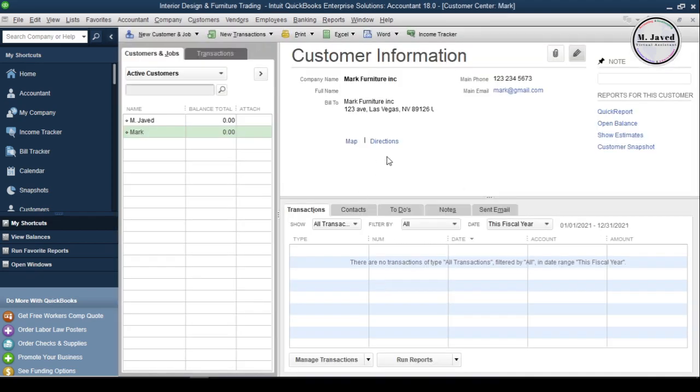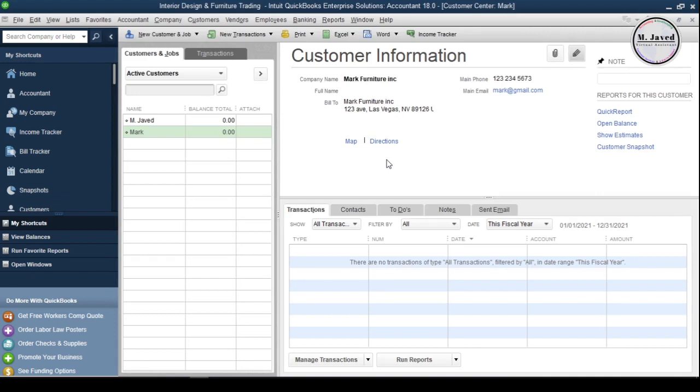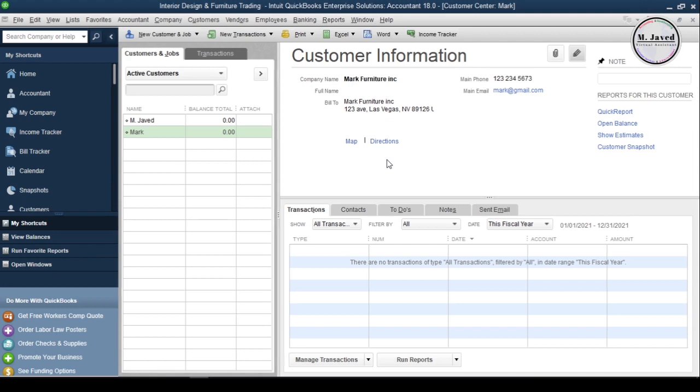Well, sometimes you don't do your business with a customer as frequently as you think it will be, or due to some unexpected reasons, the customer never comes back. In that scenario, you get a choice to keep that customer showing up in your customer's list, or you can just inactive that customer to keep the customer's list to those you do business with regularly.